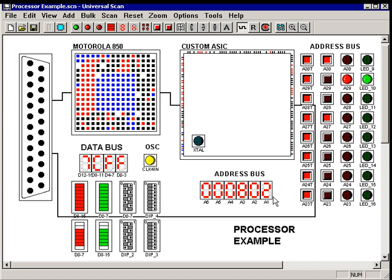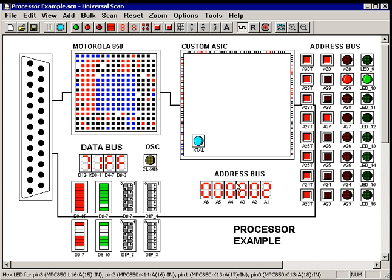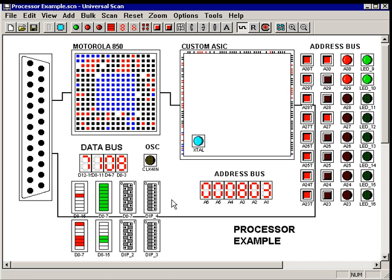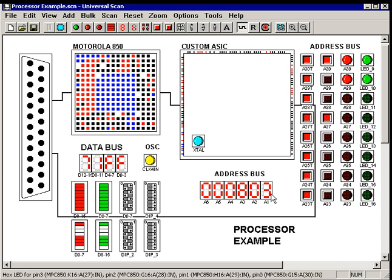Down here, we've connected some seven-segment displays to the address bus and to the data bus so we can see what's going on in this design.